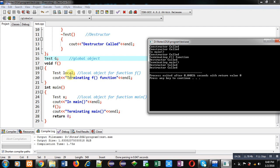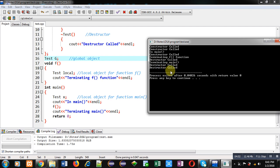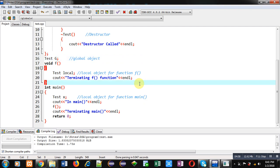Now the local object is being destroyed, so its 'destructor called' message is printed after terminating F function — you can see it here. Then control is again transferred to main, so main is printing 'terminating main' — you can see that message. Then twice 'destructor called' is printed: one for X and one for G. So this is the order of constructor and destructor calling.